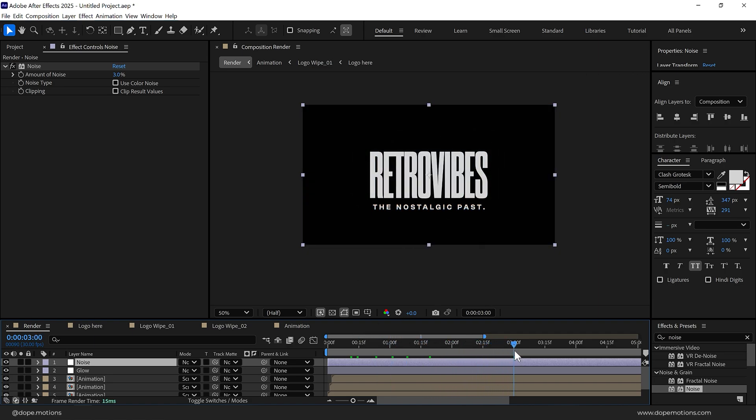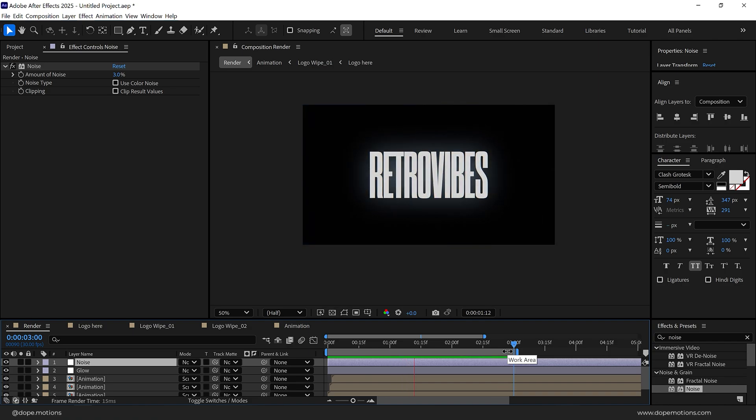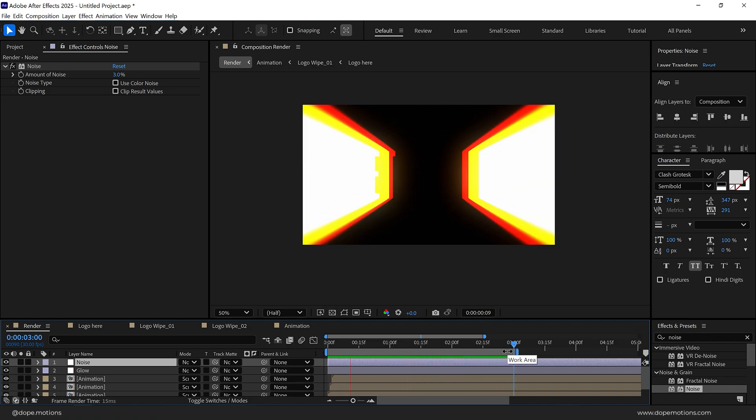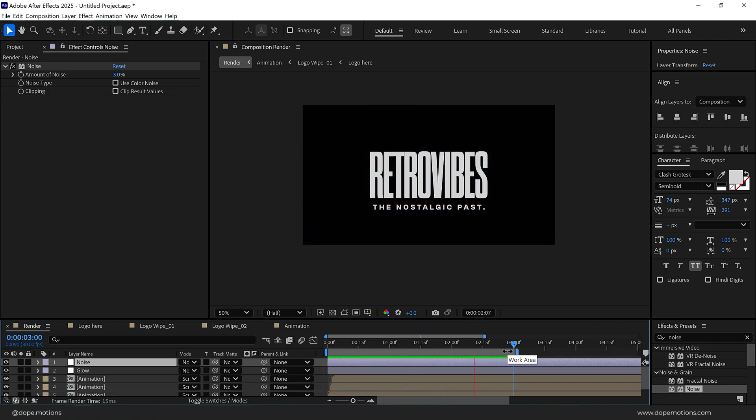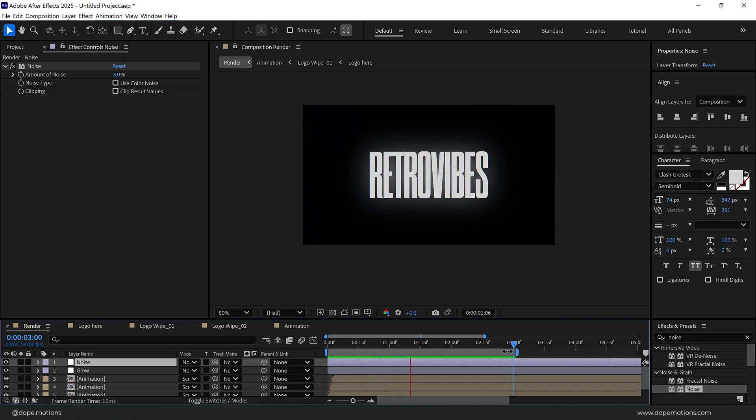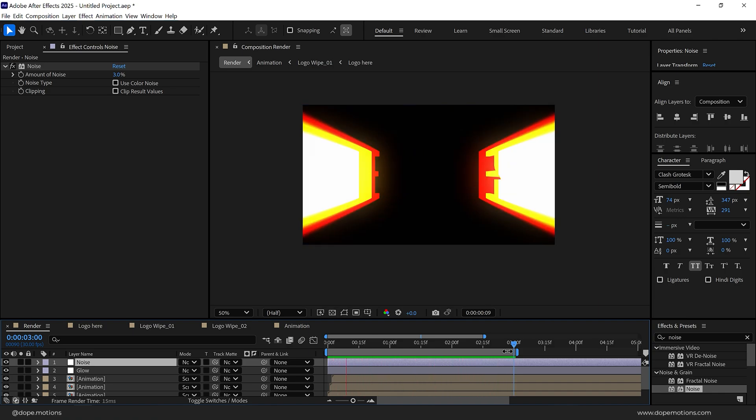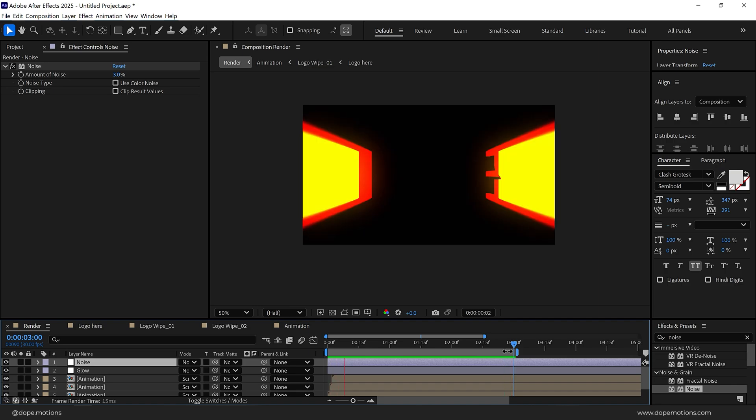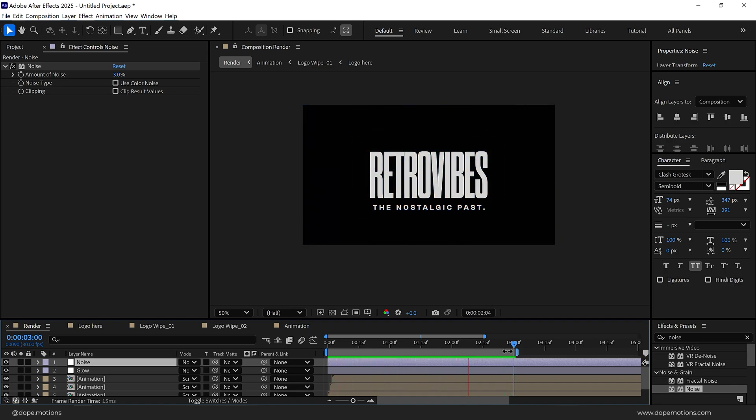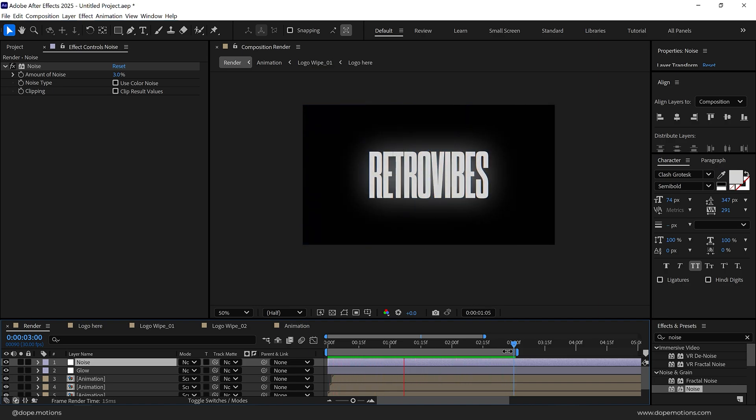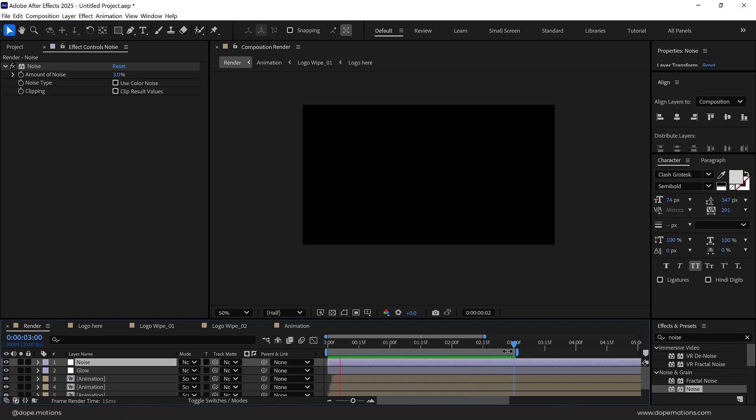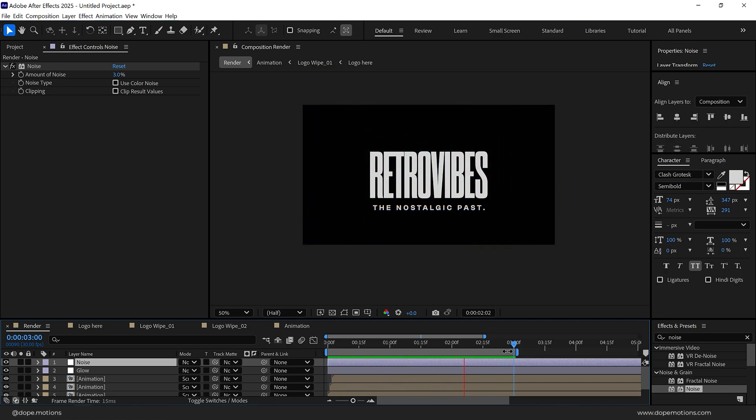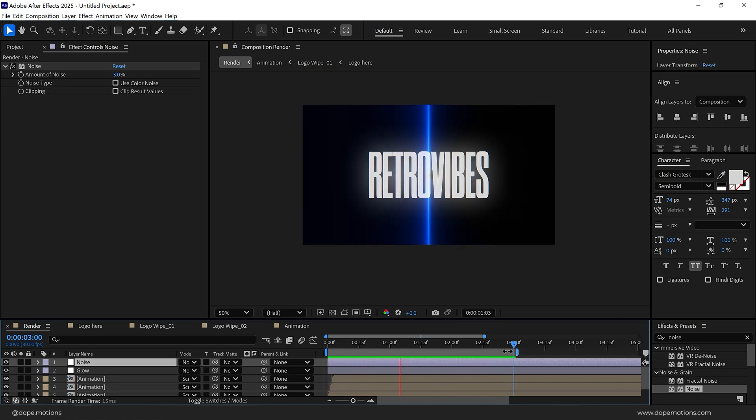And basically that's how you create this retro style title animation inside of After Effects. I hope you enjoyed this tutorial. If you did, I have a complete playlist on how you can create some amazing advanced title animations inside of After Effects. Make sure to check them out and I will see you guys in the next video. Till then, take care and always stay raw, stay creative. Peace out.